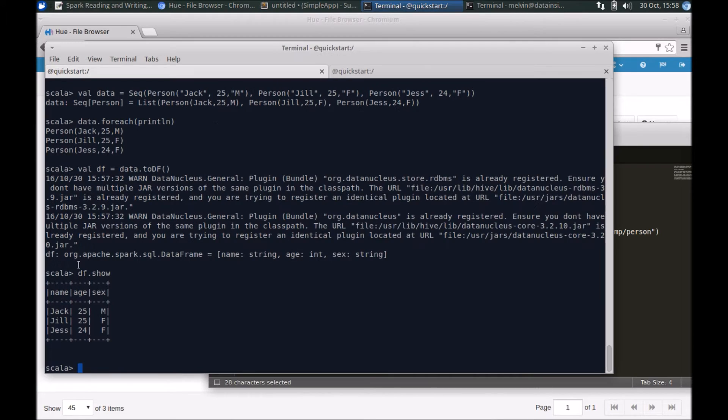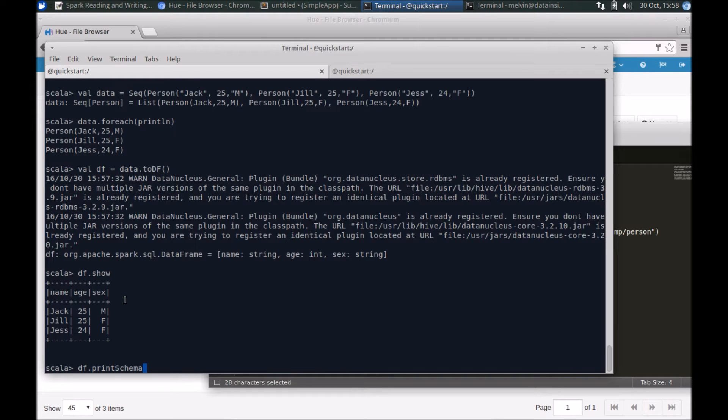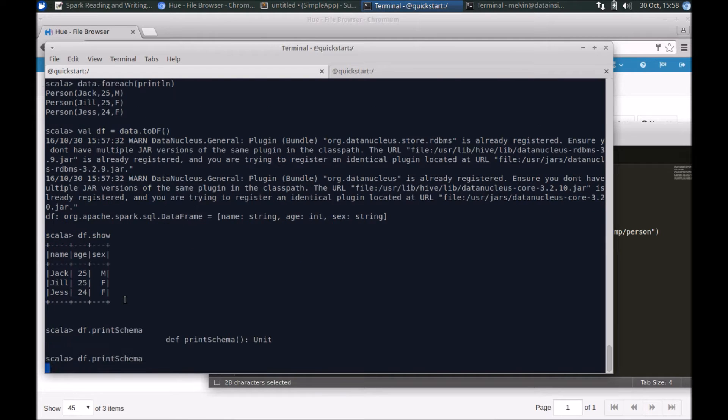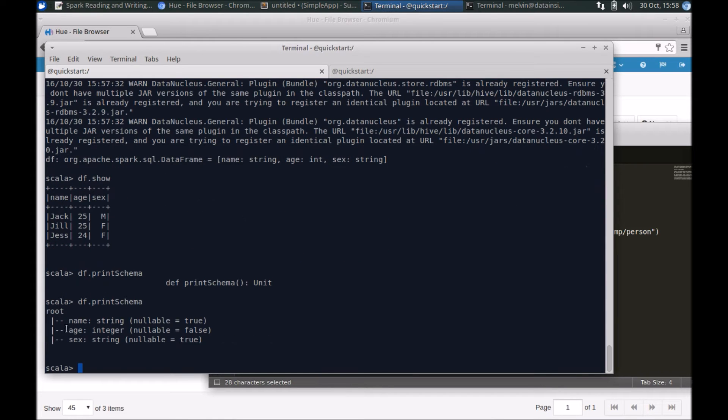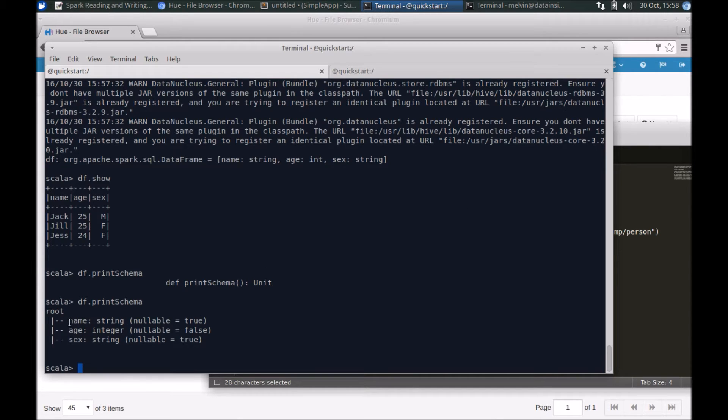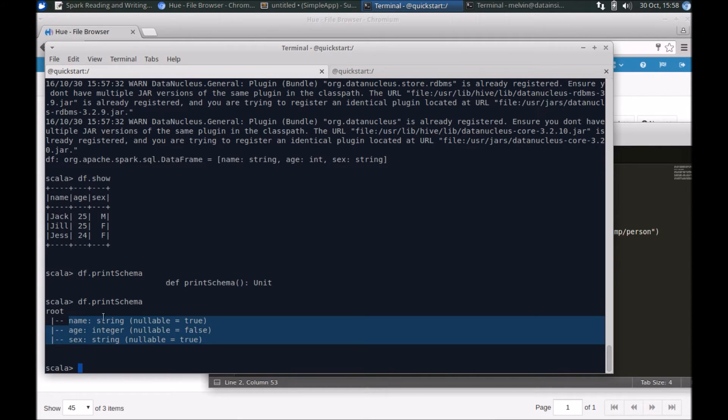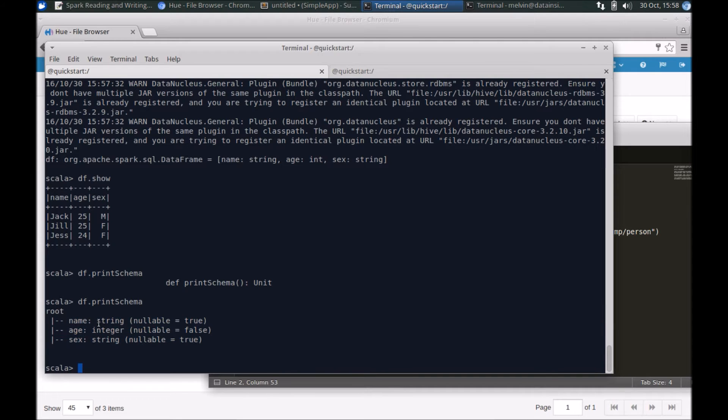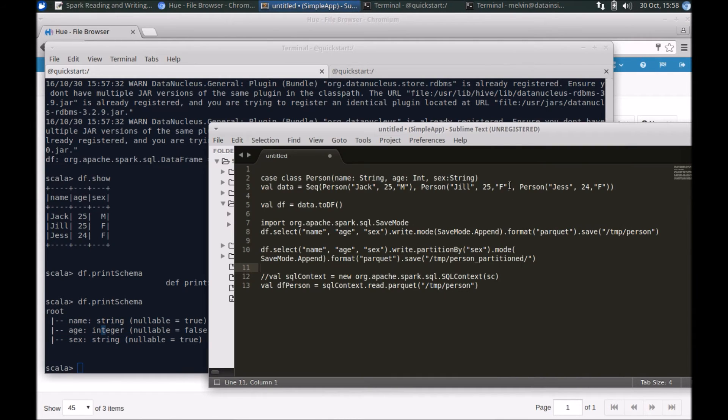So if we were to use DF.printSchema, it's based off of the case class so it uses the same types and there was no inferencing. It clearly picked up the right types of string, integer, and string. All right, all good.